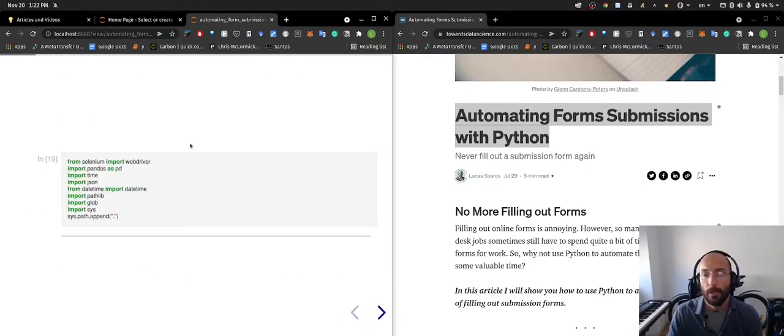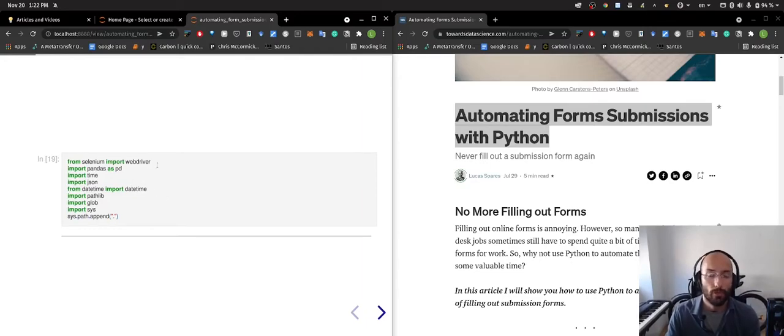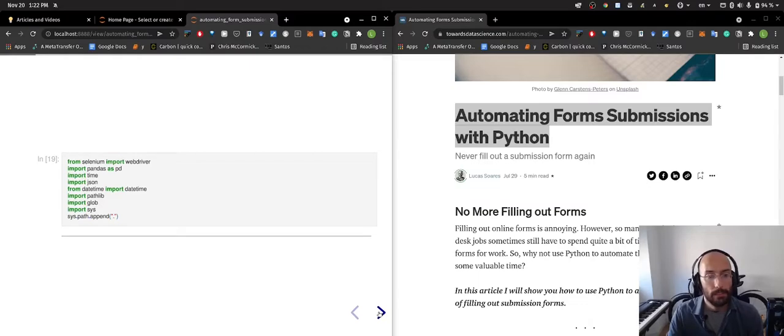I turned my article into this kind of slide presentation because I wrote it on Jupyter Notebooks, which is pretty cool because now I can easily explain and go to the code.